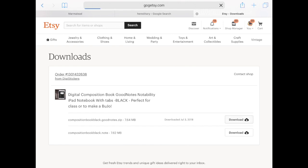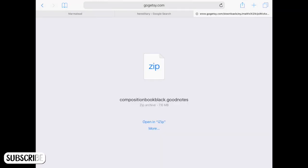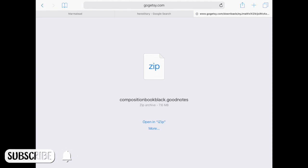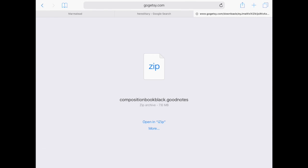I will click on the first link. And once you get to this page where if you see at the top bar here it says gogetsy.com that's where you see a preview of the file. Since this comes in .goodnotes.zip format you are not able to preview the file. If this was a PDF then you would be able to see the whole planner or the whole notebook in this page.